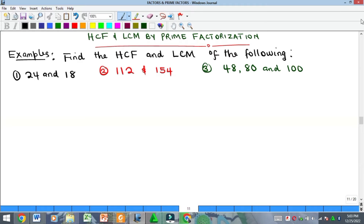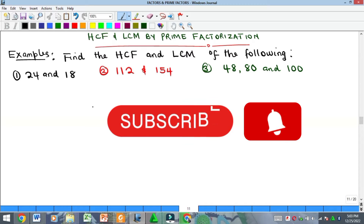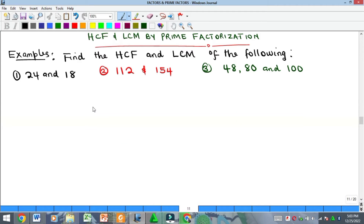Hello everyone, welcome to my YouTube channel. My name is Precious. In our previous video we looked at how to find the HCF and LCM of numbers using the successive division approach. Now I mentioned that you can also solve for HCF and LCM using prime factorization. Prime factorization means expressing a number as a product of its prime factors, and we can apply that to find our HCF and LCM.